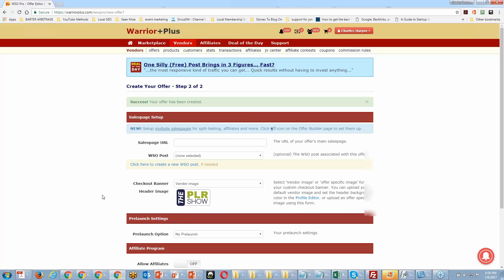We do want to display this in the marketplace, but Warrior Plus won't let you do that until you finish setting up your product. Once we do that, we'll click 'Create.' Is everybody clear on what we've done so far? If you're clear, please put the number one in the question box.